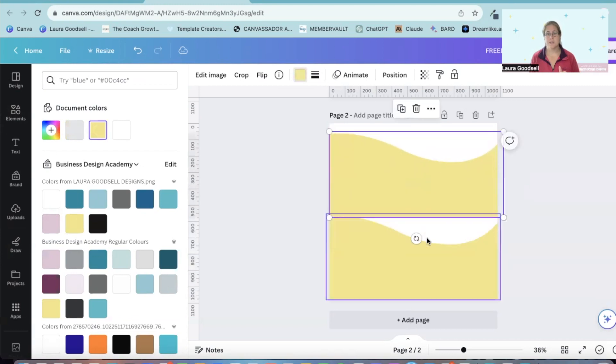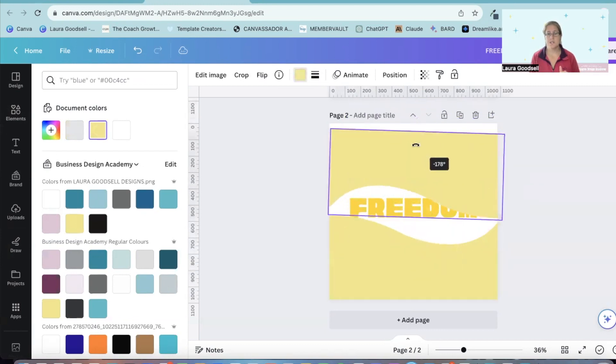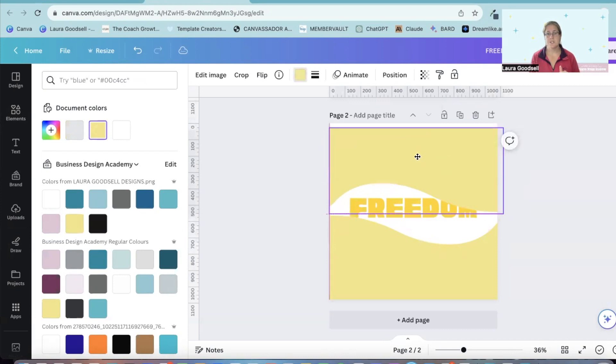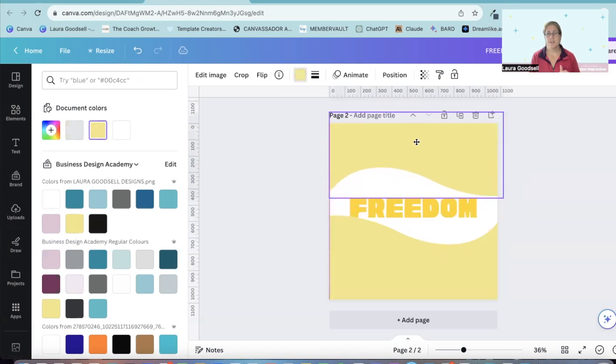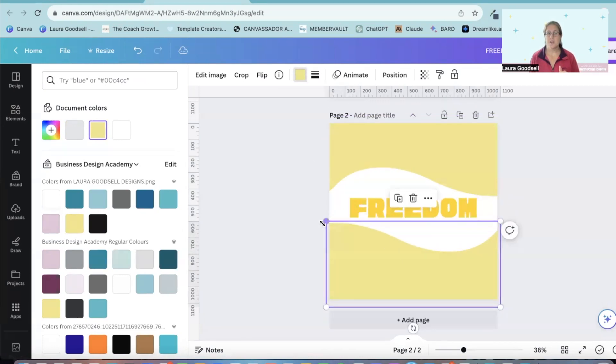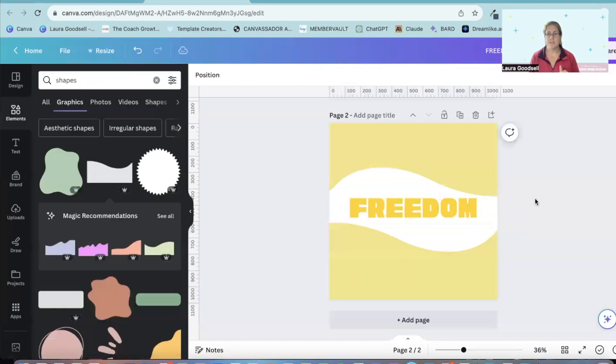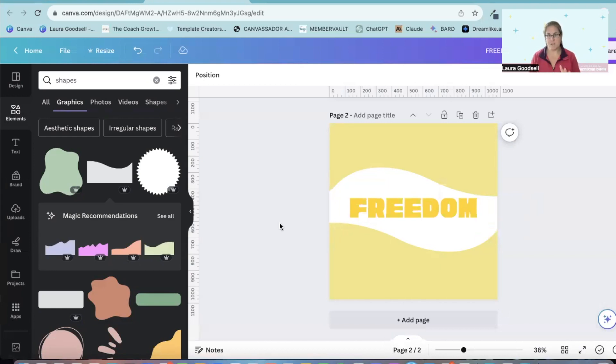I'm going to duplicate it and I'm rotating it 180 degrees. There we go. So now you can see I've got this white outline in the middle and that is the shape I want to fill my word freedom into.